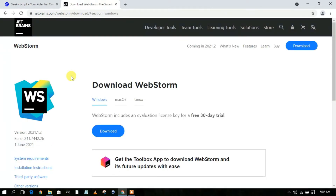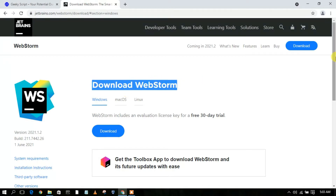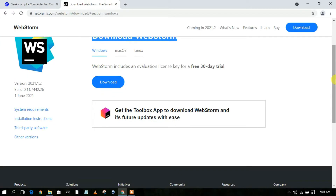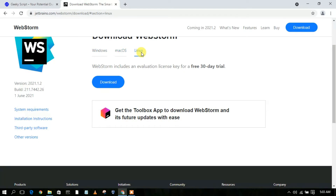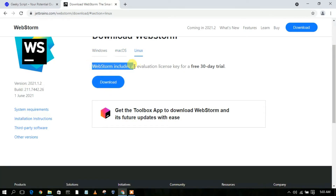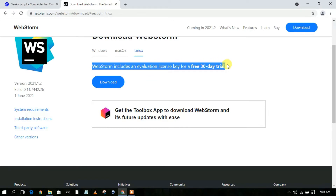This will automatically redirect you to the official WebStorm site. Scroll down a bit and you'll see the download button for Windows. If you are using macOS or Linux, proceed with that download link. Note that WebStorm includes an evaluation license key for a 30-day trial, as this is paid software.